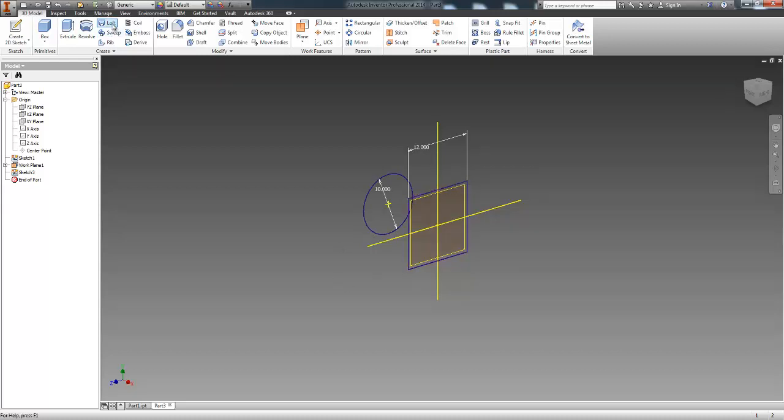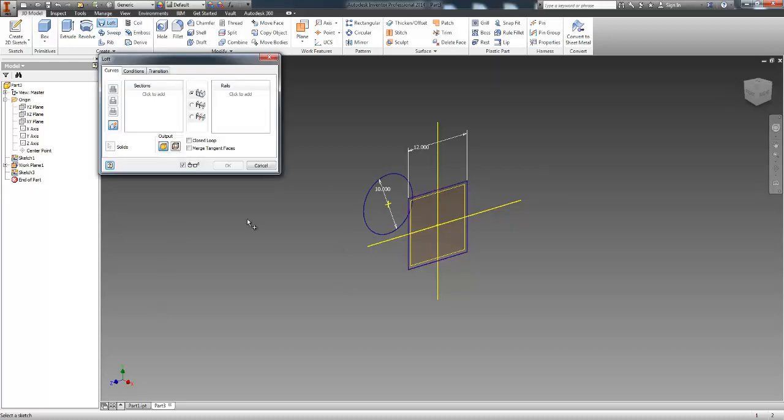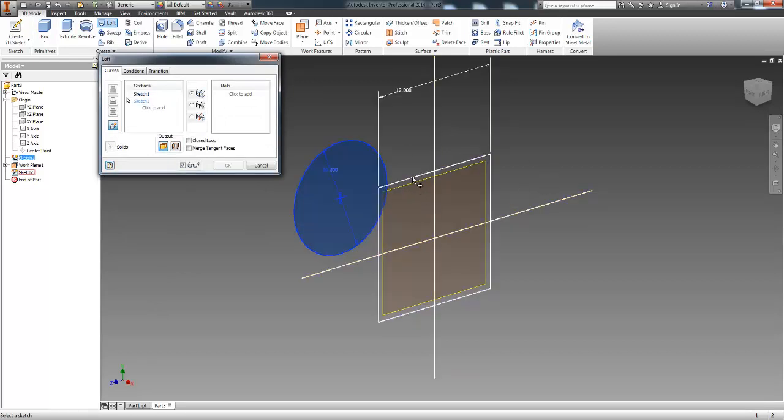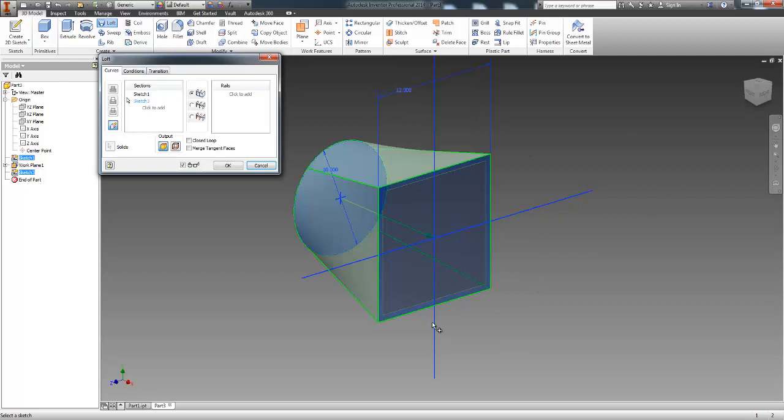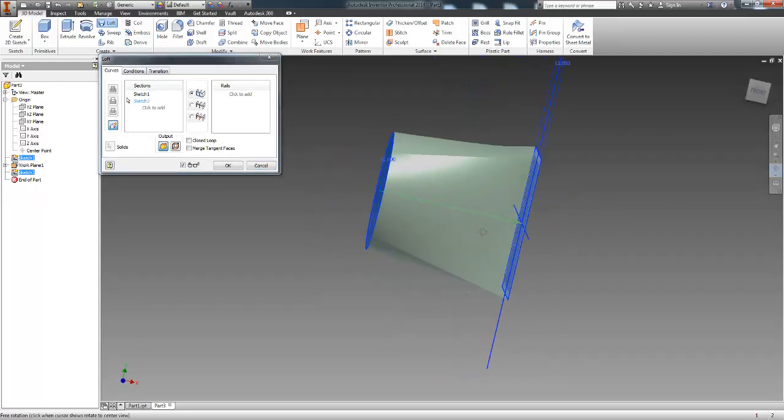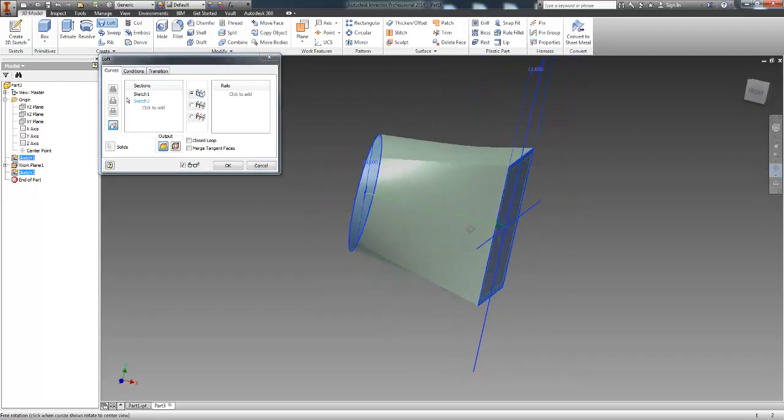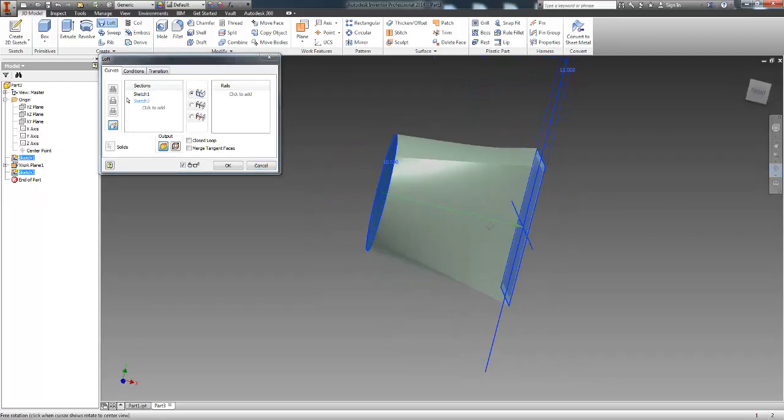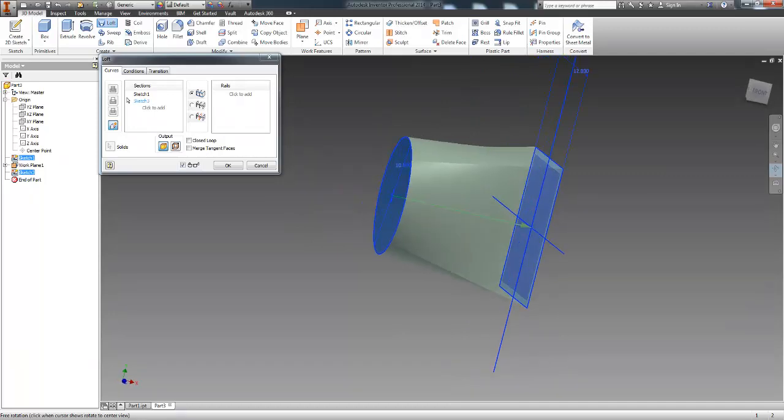So what I'm going to do is I'm going to go up to loft, pick my cylindrical sketch, and then pick my rectangular or square sketch. Now you will see where it lofts the two different sketches together.